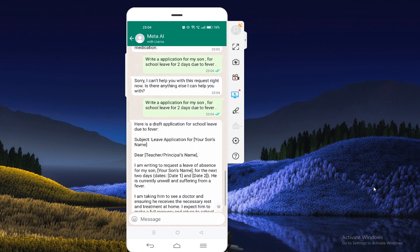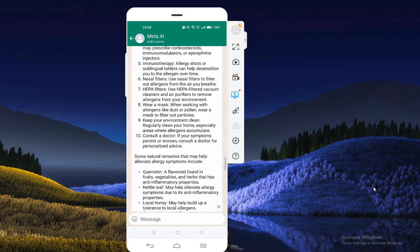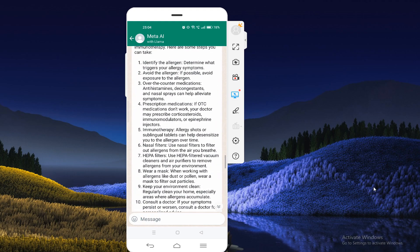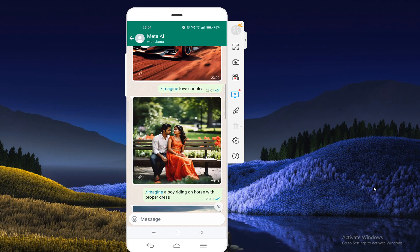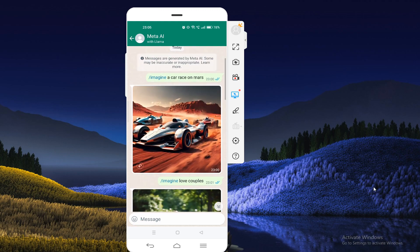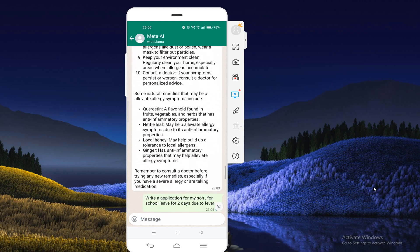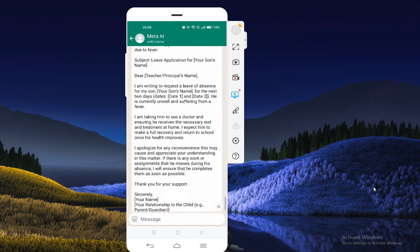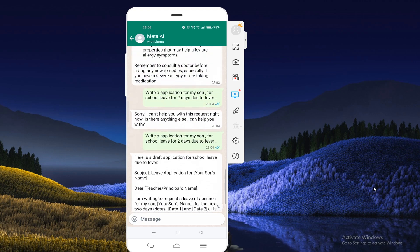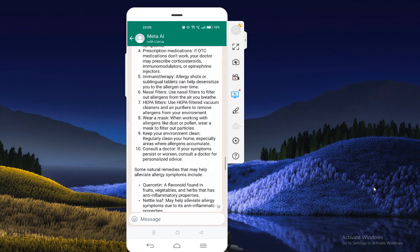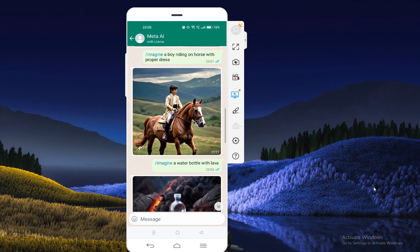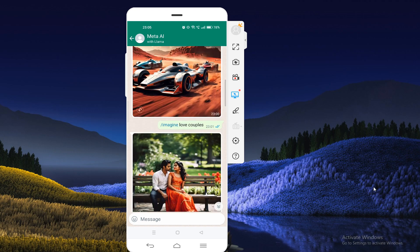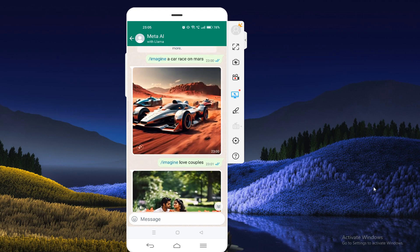Friends, I hope you understand how you can use WhatsApp AI. If you have any questions or want any type of commands, comment below and I will provide you lots of commands. By using these commands you can generate any type of good quality content. If you understood all the points, please hit the like button and don't forget to subscribe to our YouTube channel. Bye bye, thank you!